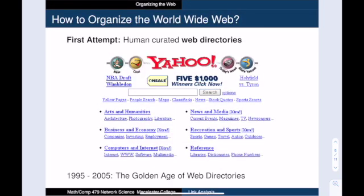So the first successful information websites were web directories like Yahoo. But this method was ripe for innovation. Creating these directories was labor intensive — they were human curated, not automatically generated, so it took a lot of labor to keep them current.